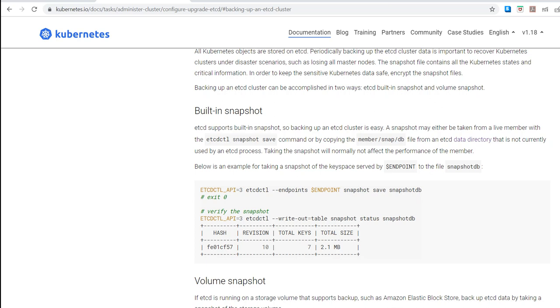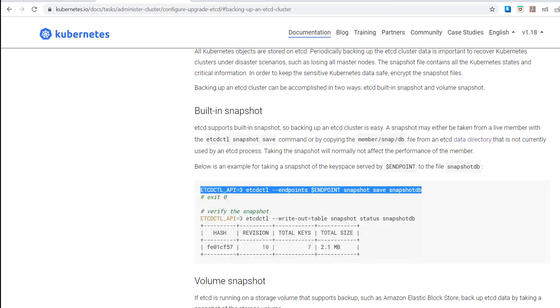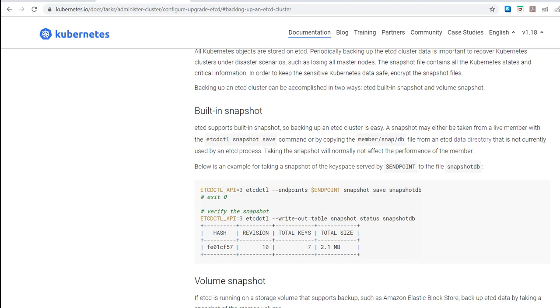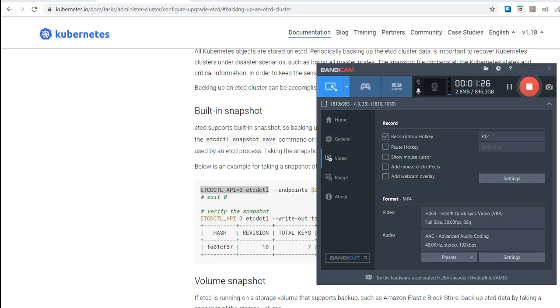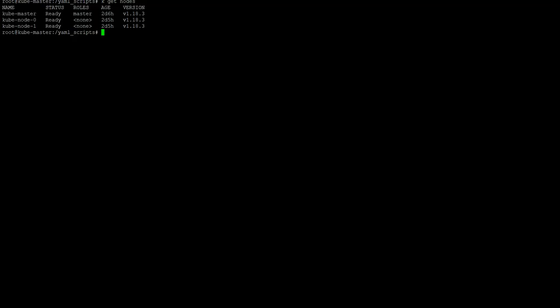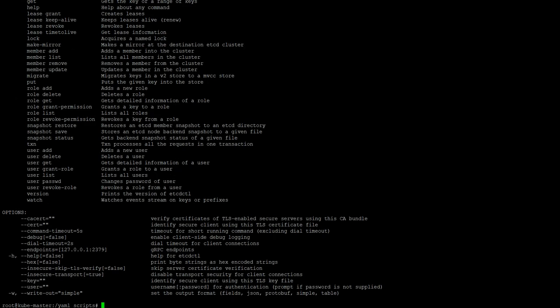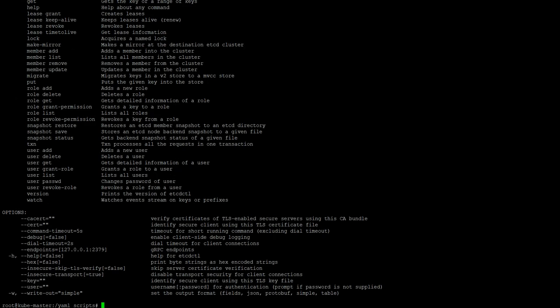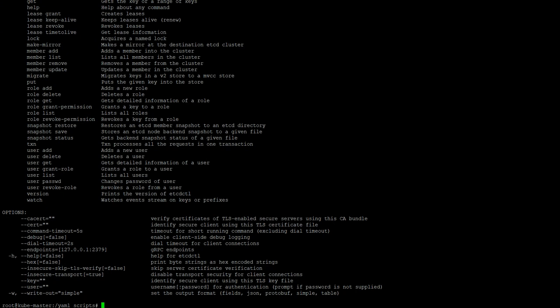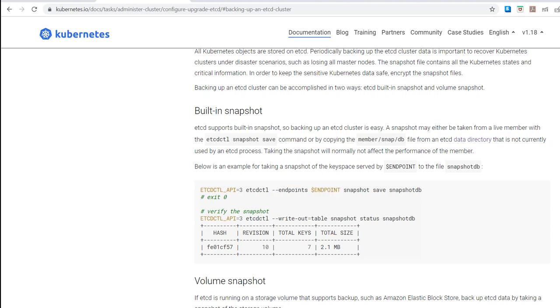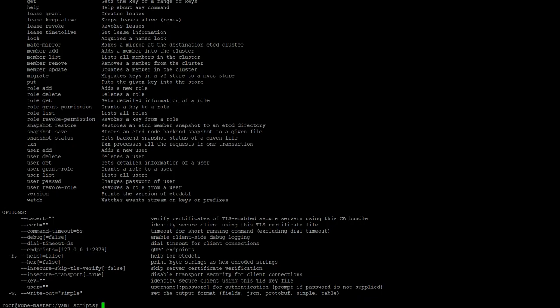So this is the command that we need to run for taking the backup. So what parameters we need for taking the backup we will see, but first of all we will just copy this command and see the help of this command, see what kind of options it gives you. So if you see, we would require an endpoint as mentioned in here. Endpoint is nothing but the master node endpoint. In order to see the configuration use this command.